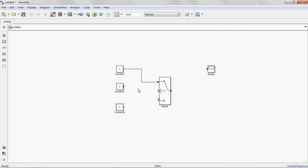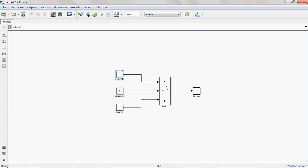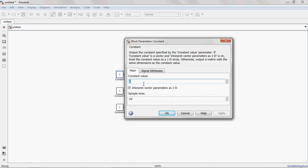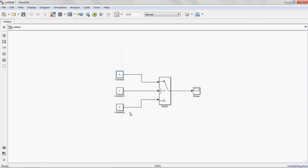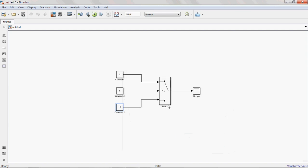See the Switch block. It has three input values, so I am taking three constant blocks. This is terminal 1, this is terminal 2, this is terminal 3. The output is connected to Scope block to observe the output. Here I am giving a value of 5 for this one.